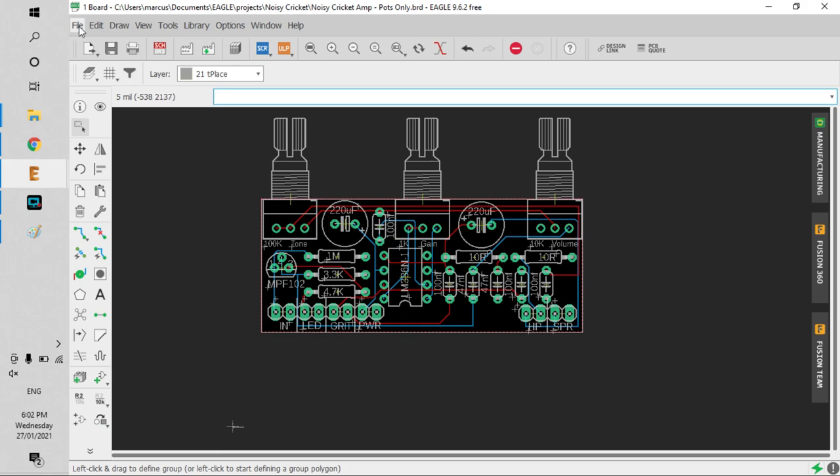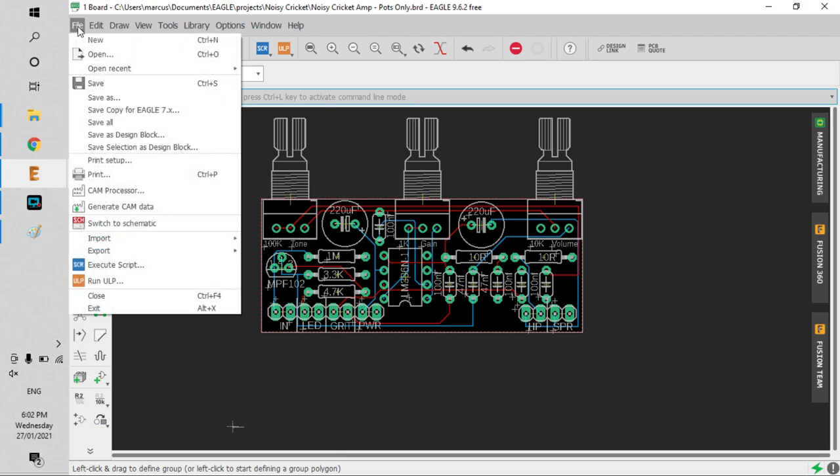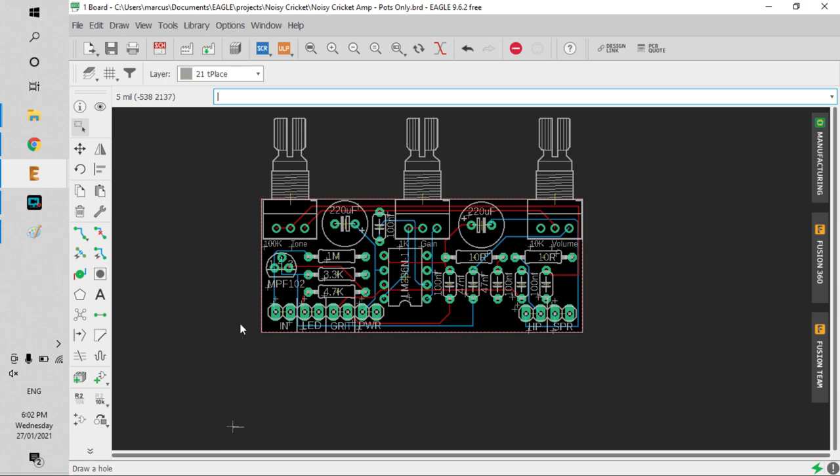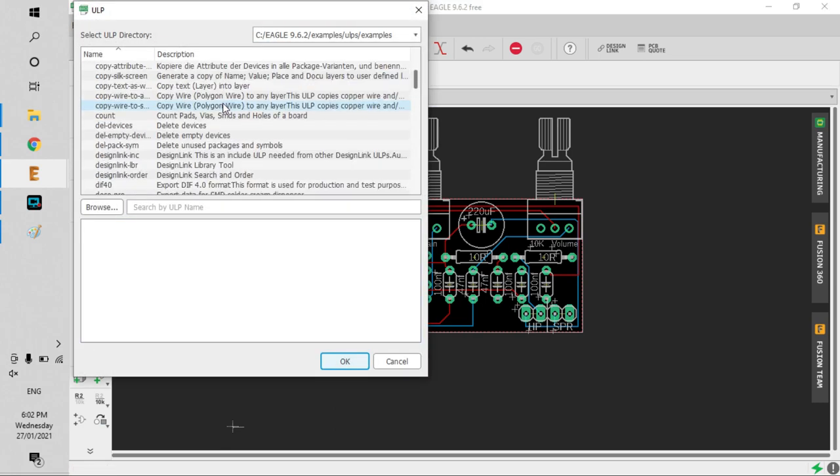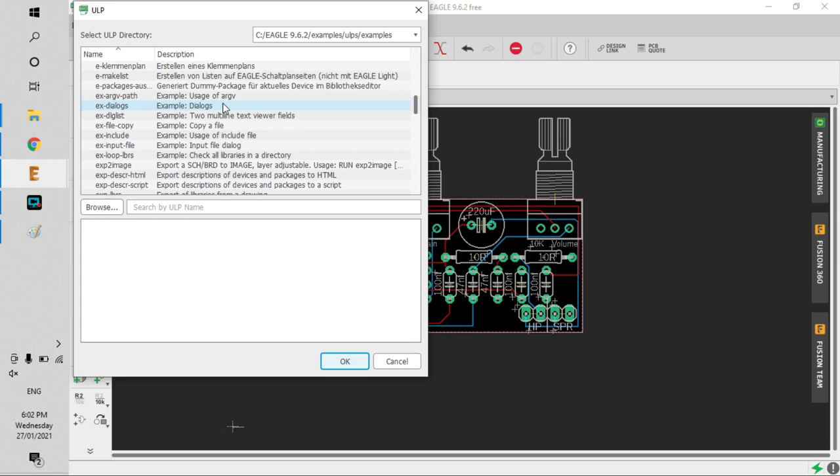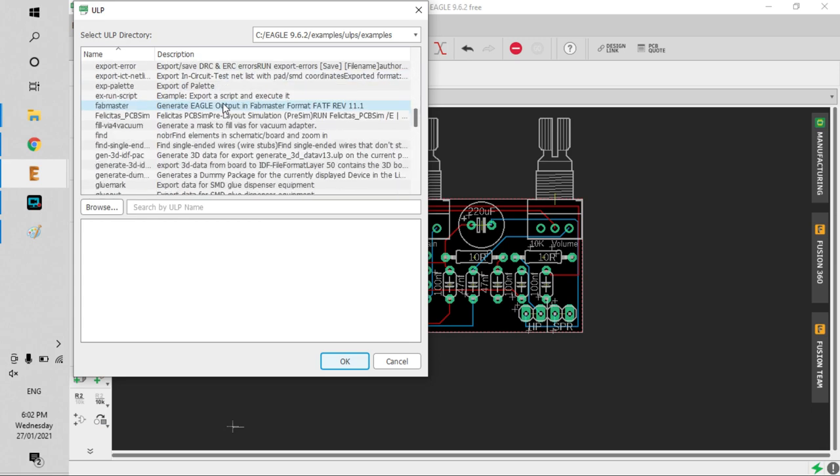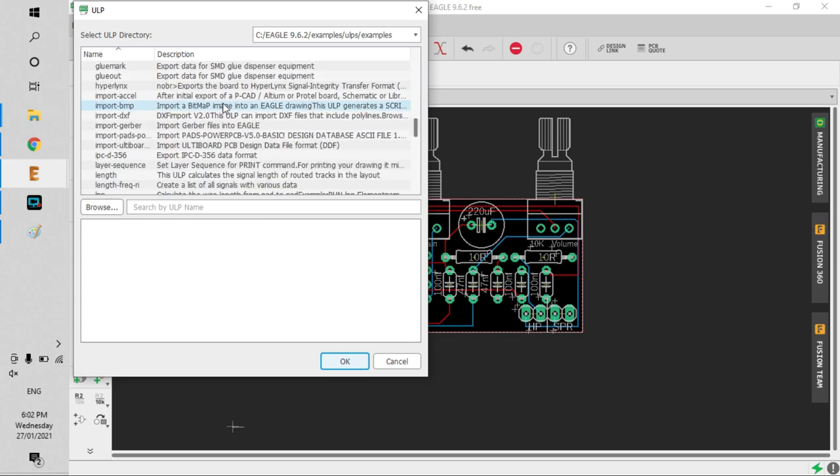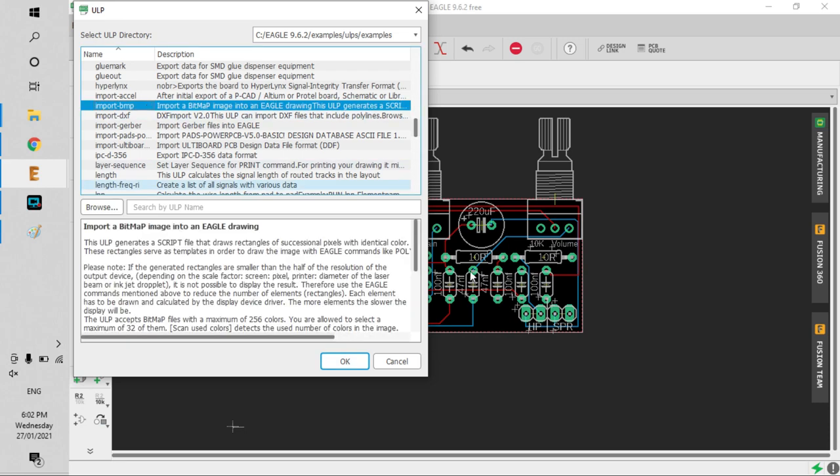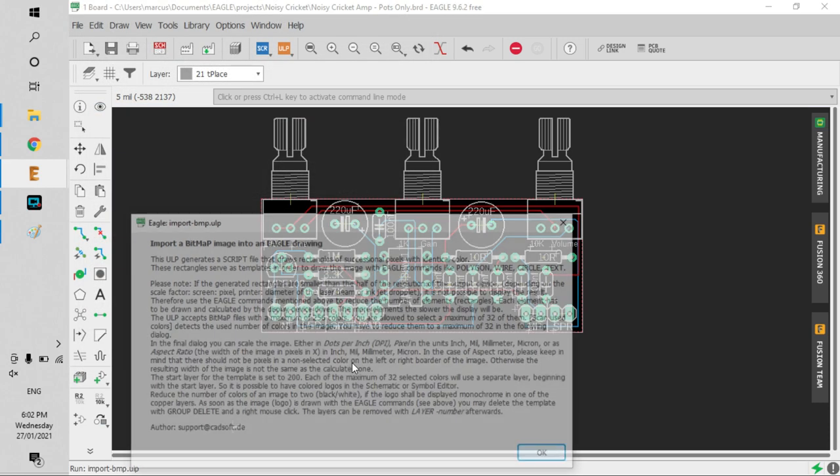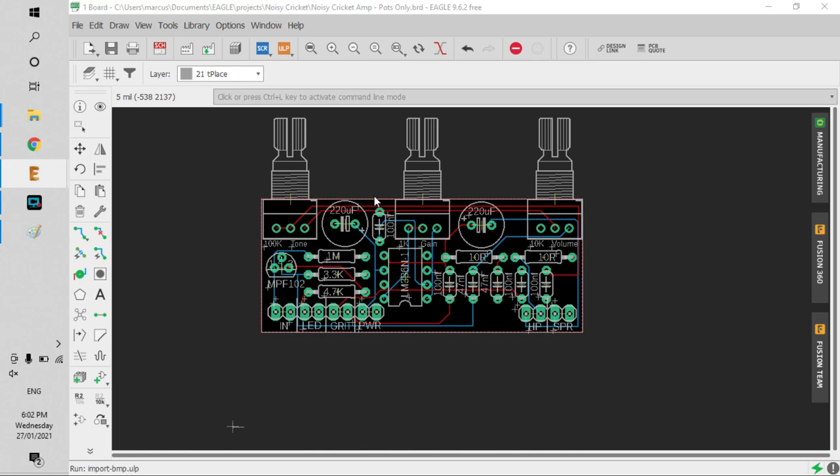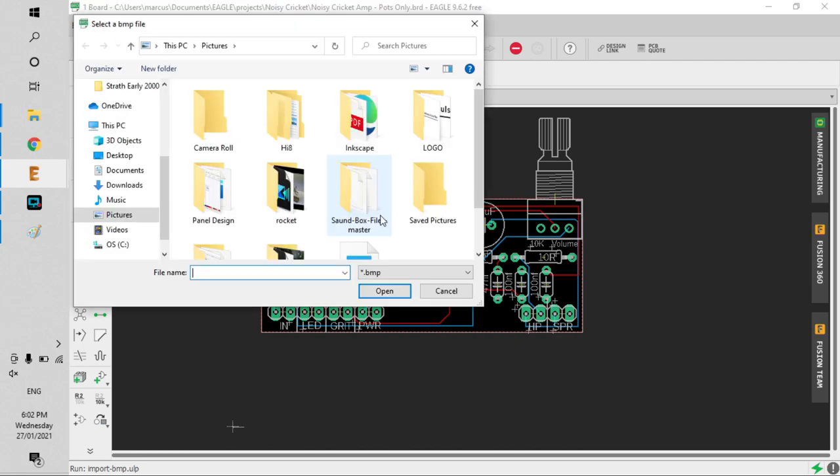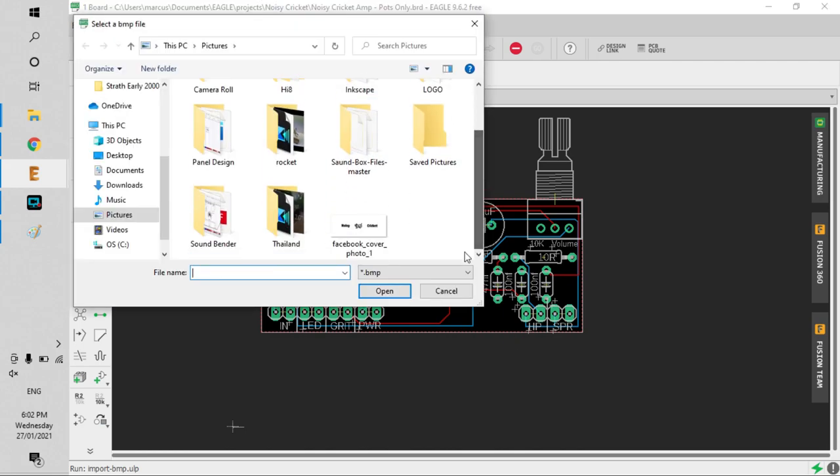The way you do that is go to File, then ULP. You want to import the bitmap you just created, so go to Import BMP. Hit OK and then identify your art you want to add in.